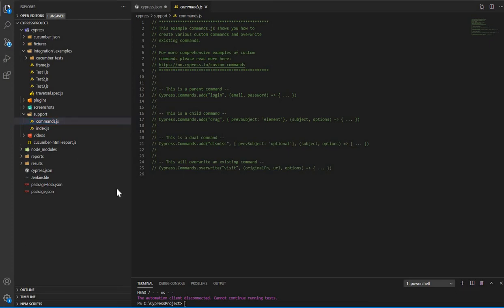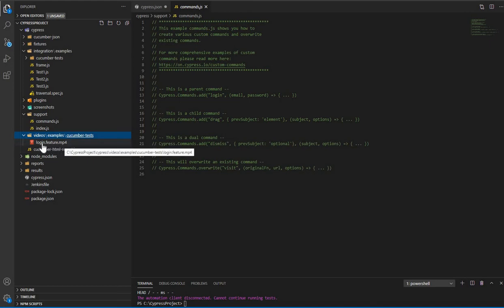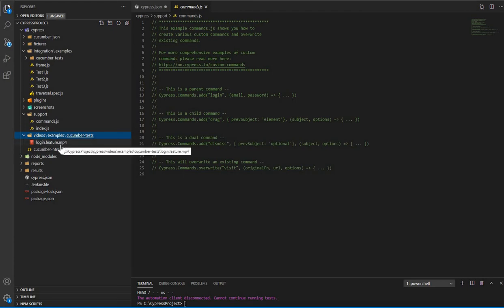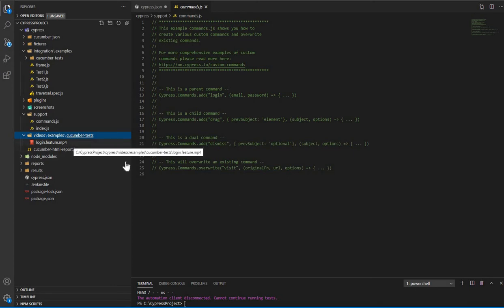Next is the videos folder. The videos folder stores videos for all of your test executions. This is one of the very cool features of Cypress — no other UI testing tool gives you this kind of feature. It automatically records and creates a video of your test case execution. You can see there's an mp4 file already created here. This helps you debug failing tests since you can launch the video and see exactly where a failure occurred — more useful than even a screenshot, because you see every step.